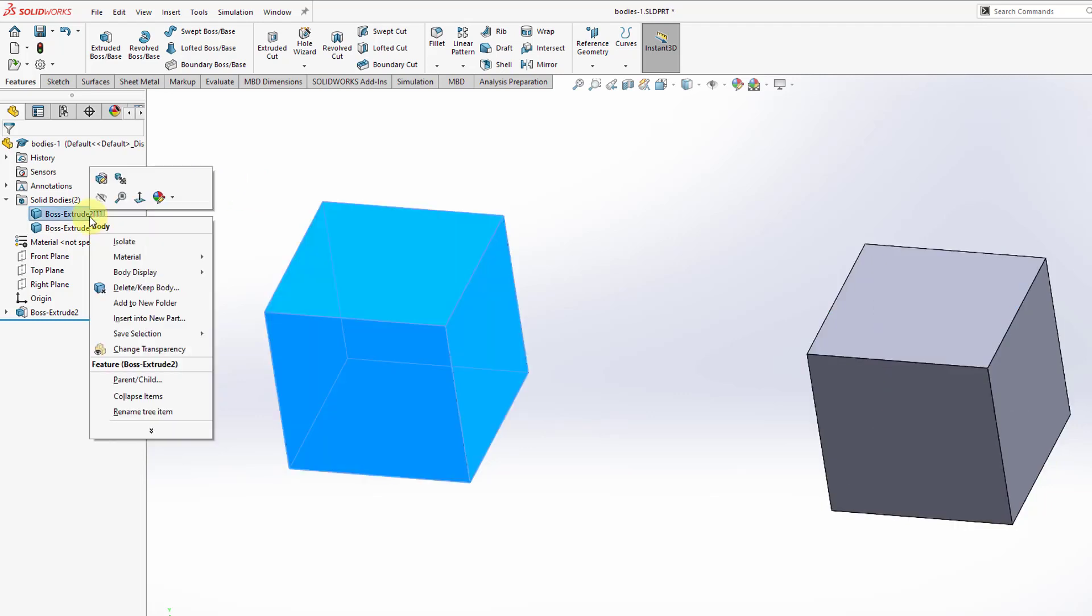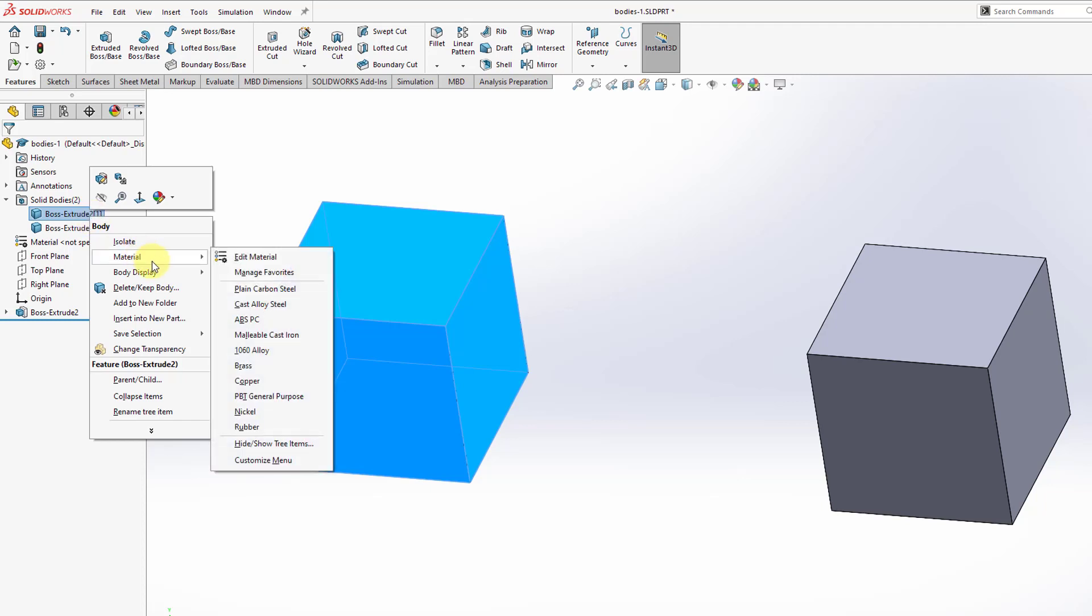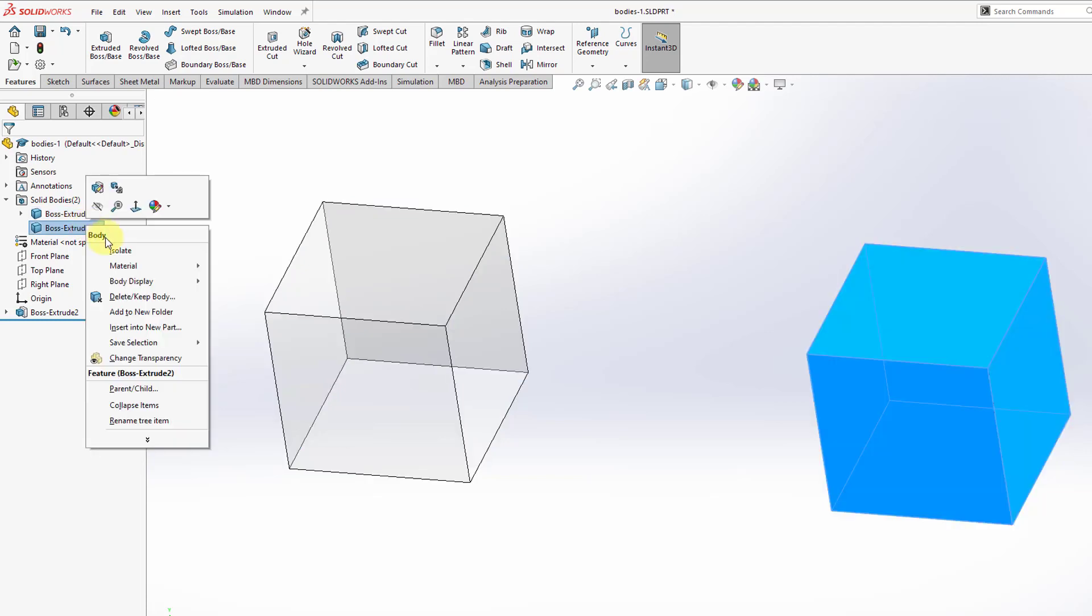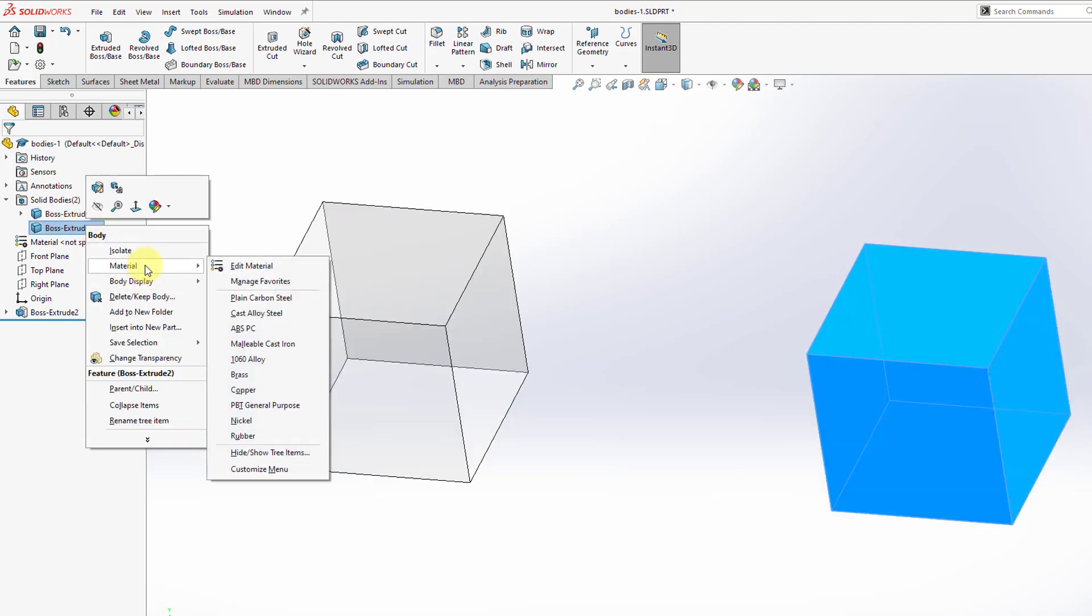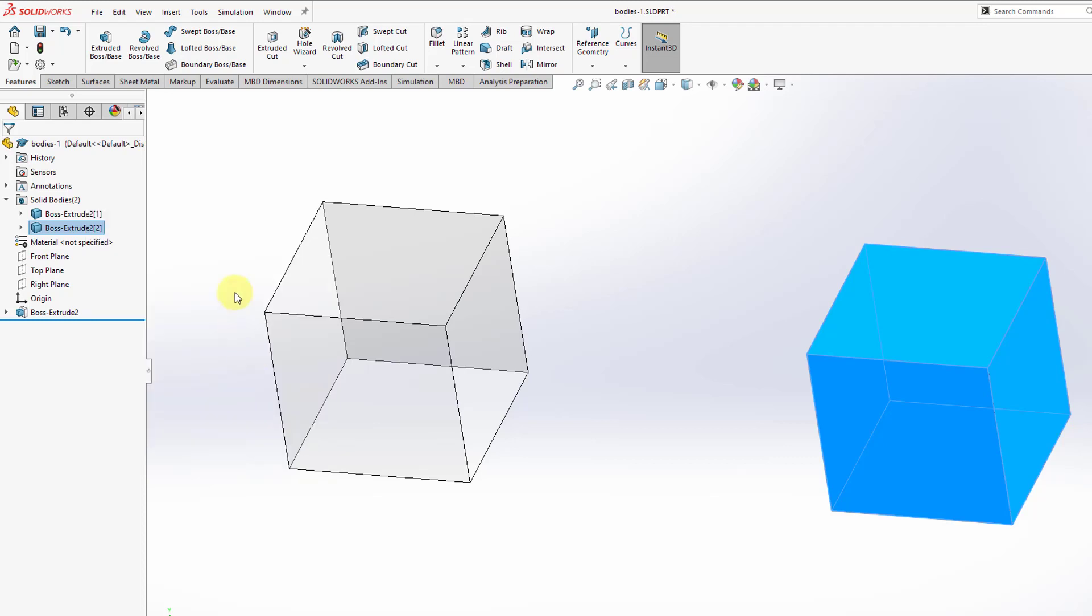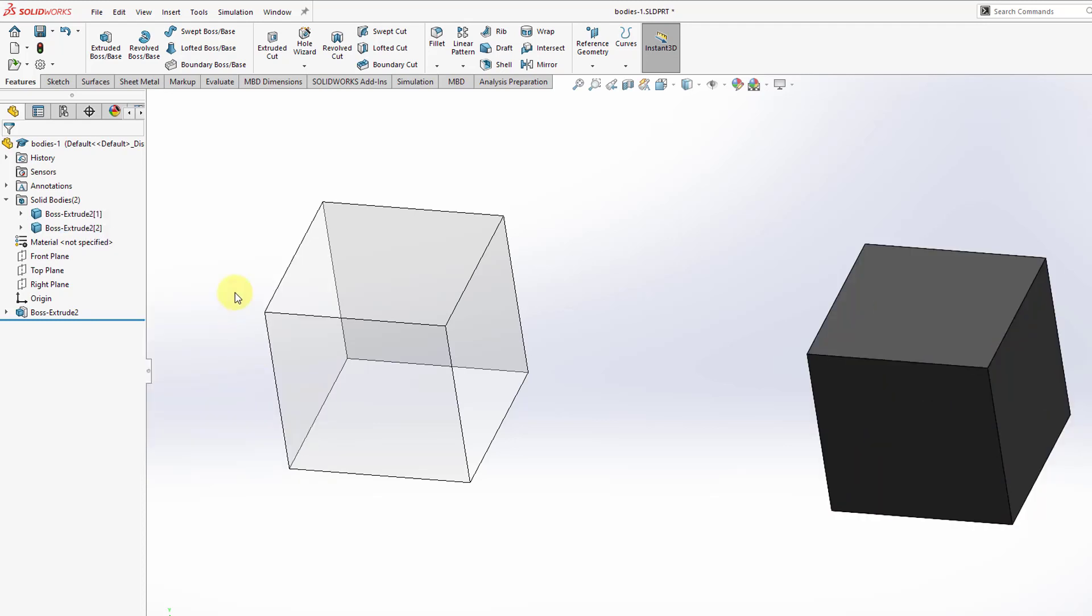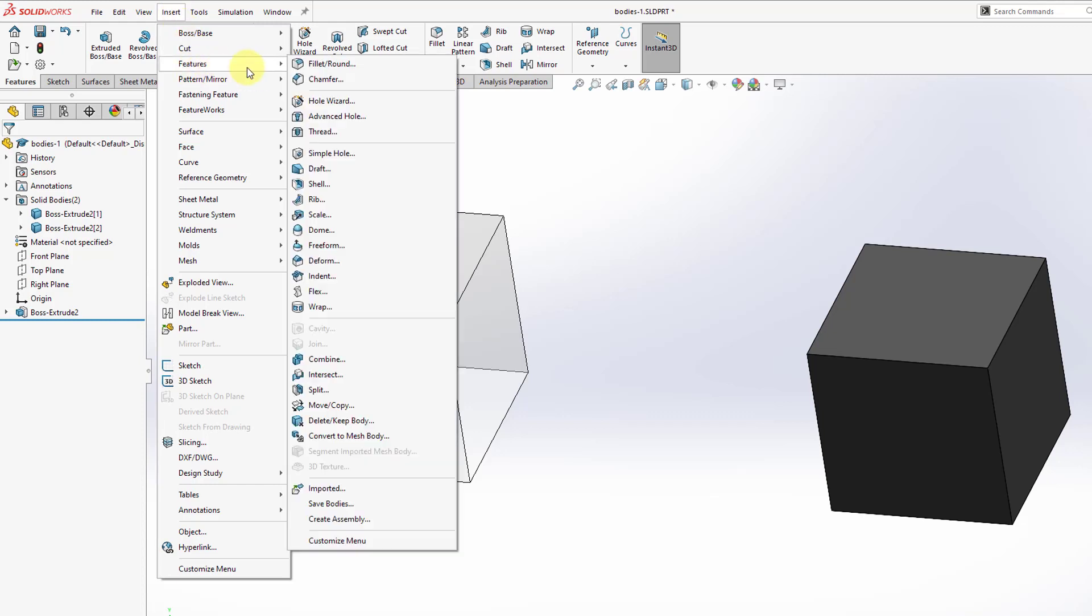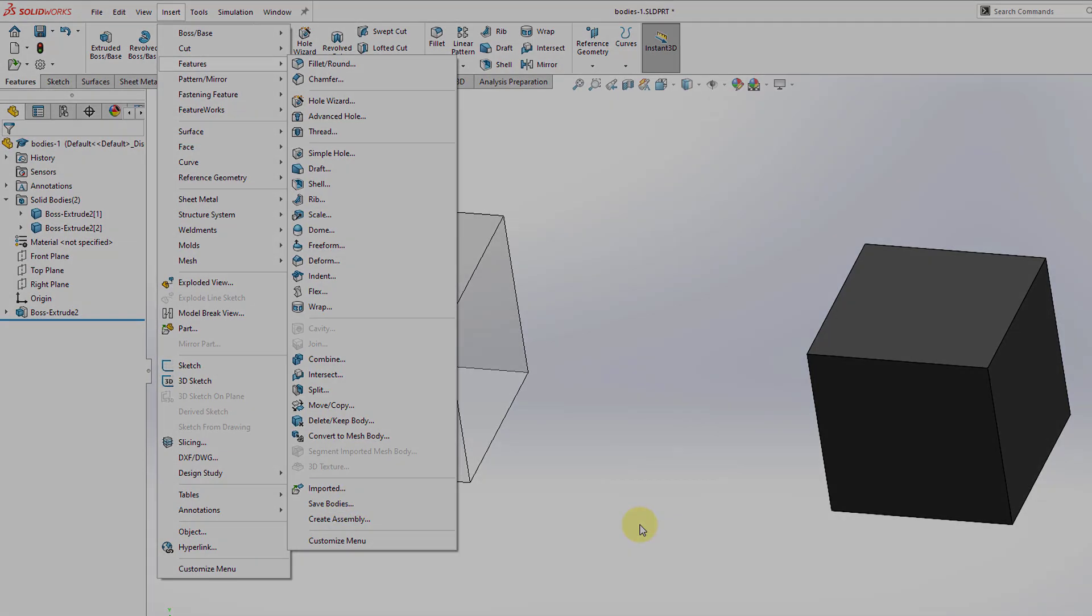There are some interesting design techniques that you can incorporate using this. If I right click on one of the bodies, we can have this be one particular material and then select the other body and assign a different material to this one. That way we have two different bodies with two different materials in the same part model. Also, you can go to Insert, Features, and we have our Save Bodies command. You can save these as their own individual parts. This is a way that you can do skeleton modeling in Creo Parametric and Pro Engineer.